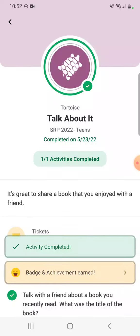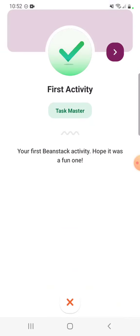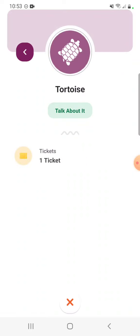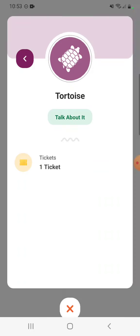I have earned an activity badge. I also got a special achievement from Beanstack — remember, achievements are something that Beanstack does on their own, separate from the library. This one is for tracking my first activity. I also got that tortoise badge, and it says I've earned a ticket — we're going to talk about those later in a different video.